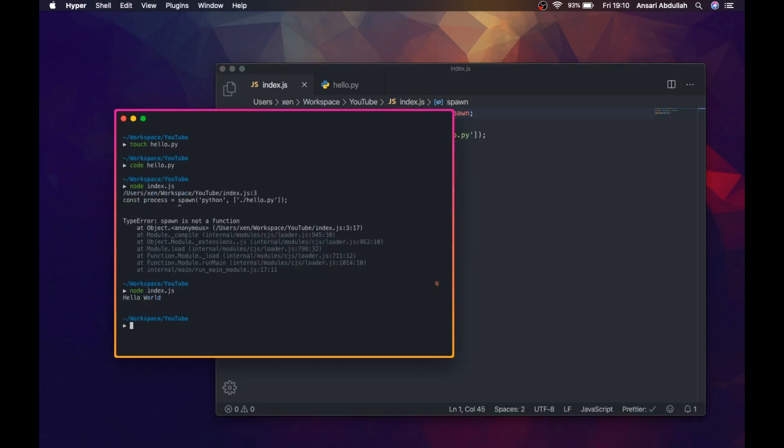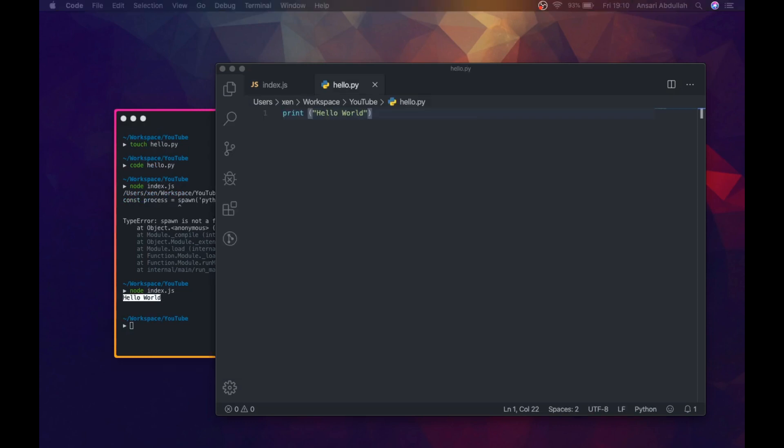This functionality of Node.js allows us to implement machine learning algorithms, deep learning, and many features provided by Python libraries into Node.js applications. Now let's take a look at another example where we are going to pass a few more arguments to the Python file.